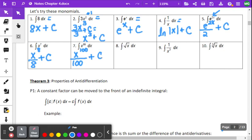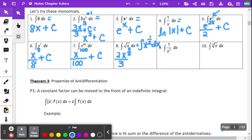For number eight, just like when taking a derivative, we rewrite the square root of x as x to the one-half. Then we add 1 to get x to the 3 over 2. The rule says divide by the exponent, but since our exponent is a fraction, dividing by a fraction is the same as multiplying by its reciprocal. So we multiply by 2 over 3, then add C.